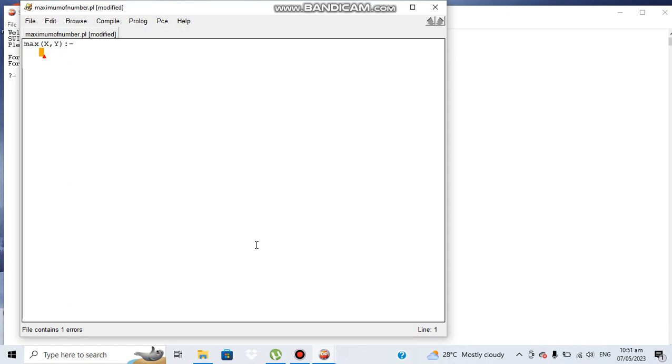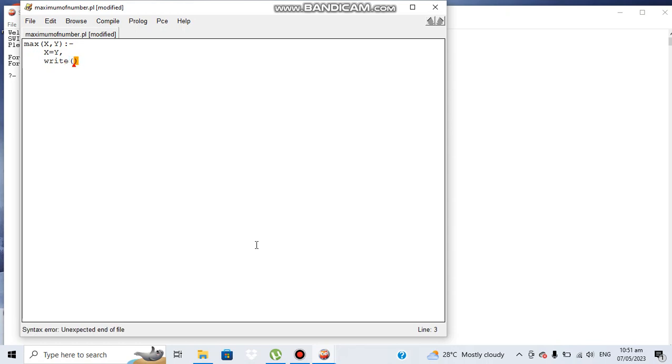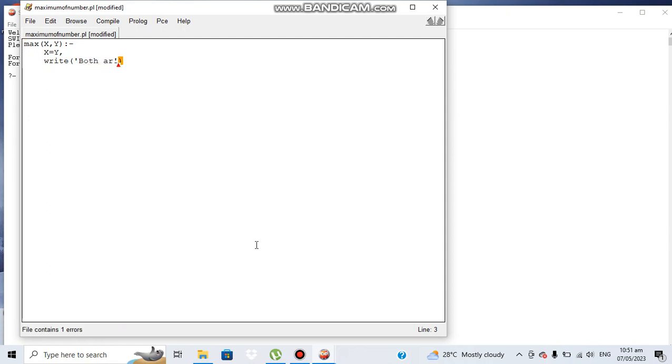This is the head part of this function. This function will find the maximum number of X and Y. First condition: if X is equal to Y, in that case we write down, this is the format for displaying string in the console of Prolog, we write both are equal.